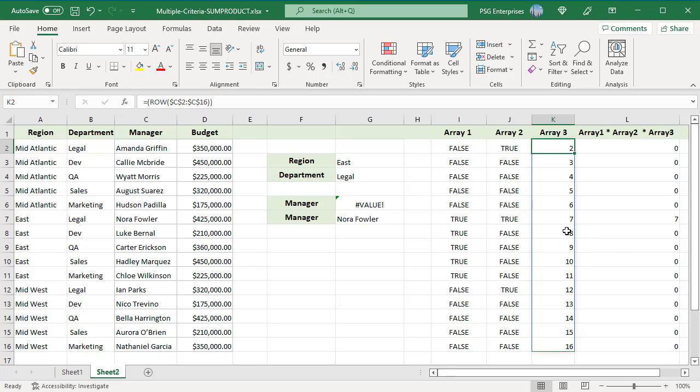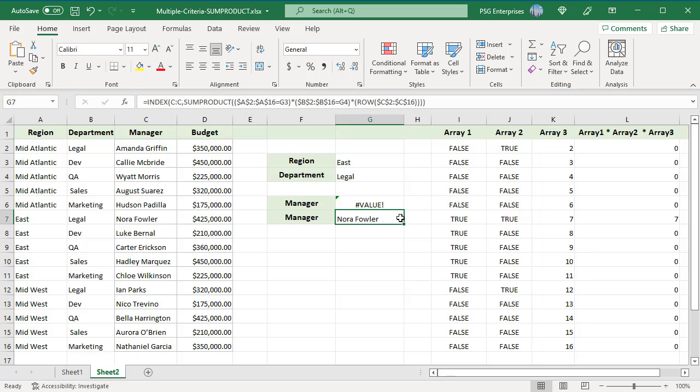When the resulting array is passed to SUMPRODUCT, since the rest of the values in the array are 0, SUMPRODUCT returns 7. The 7 is passed as the row number argument to the INDEX function.